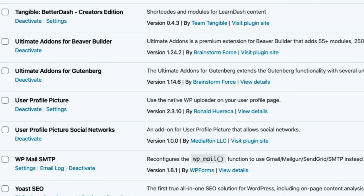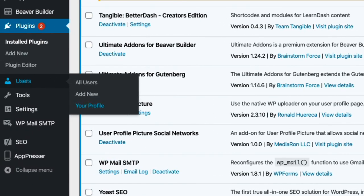So let's go ahead and go to my profile and we'll see User Profile Picture where you can change your avatar or you can also change your social networks.